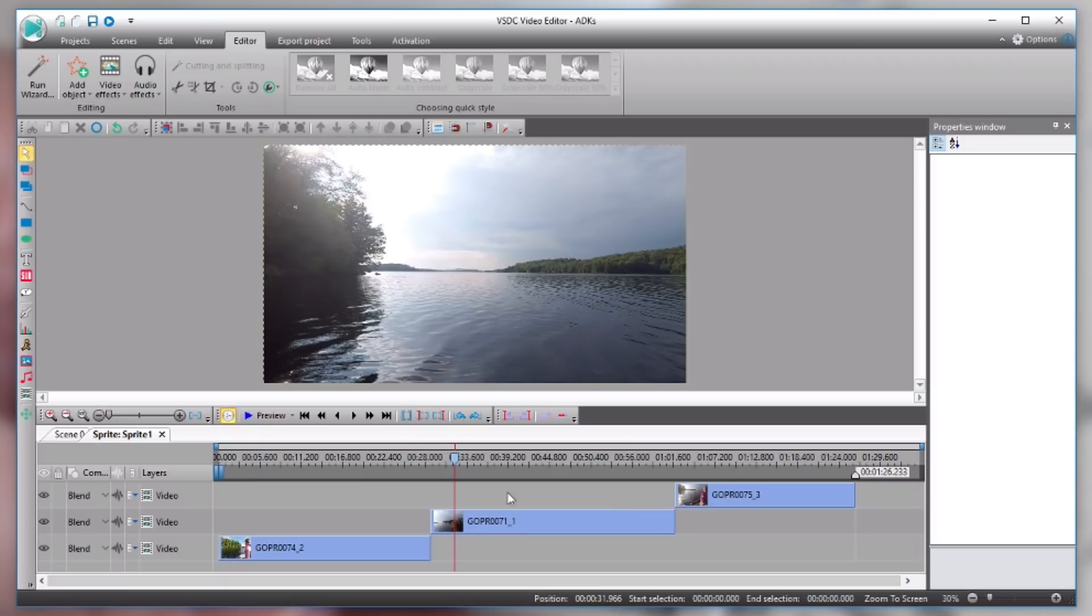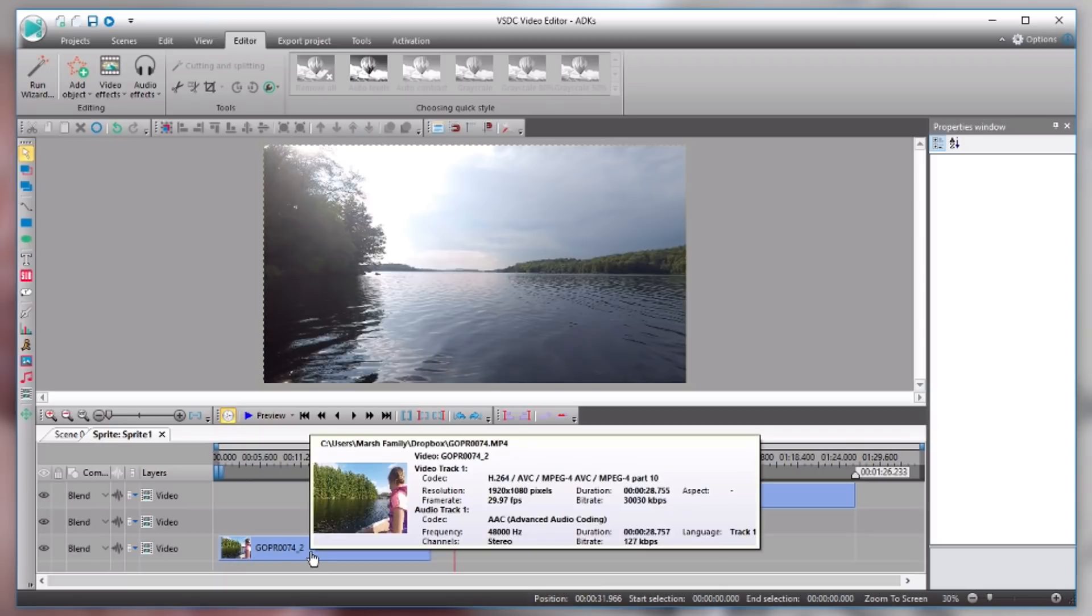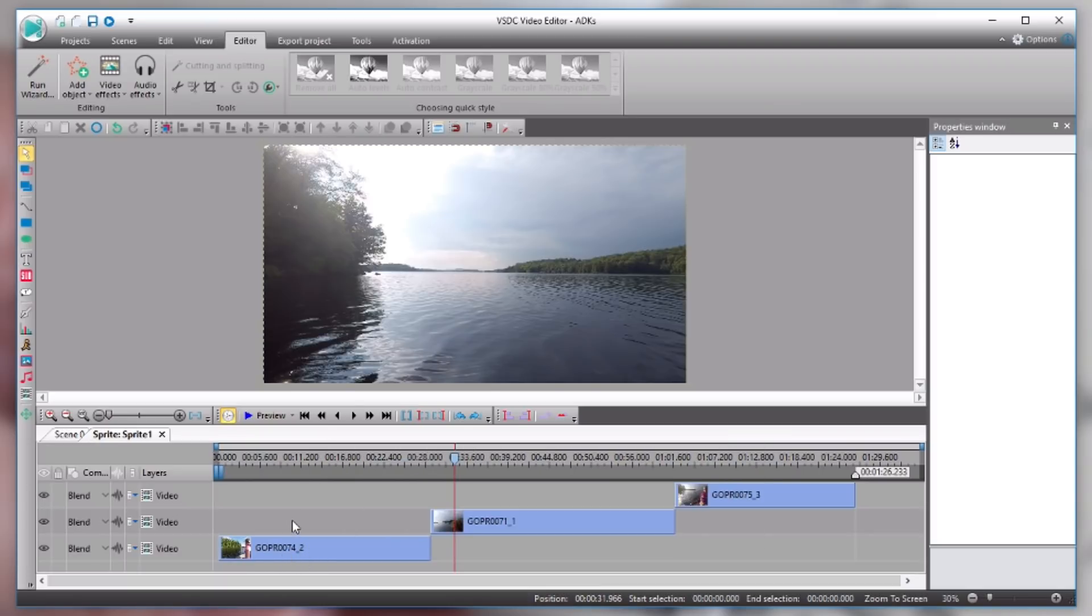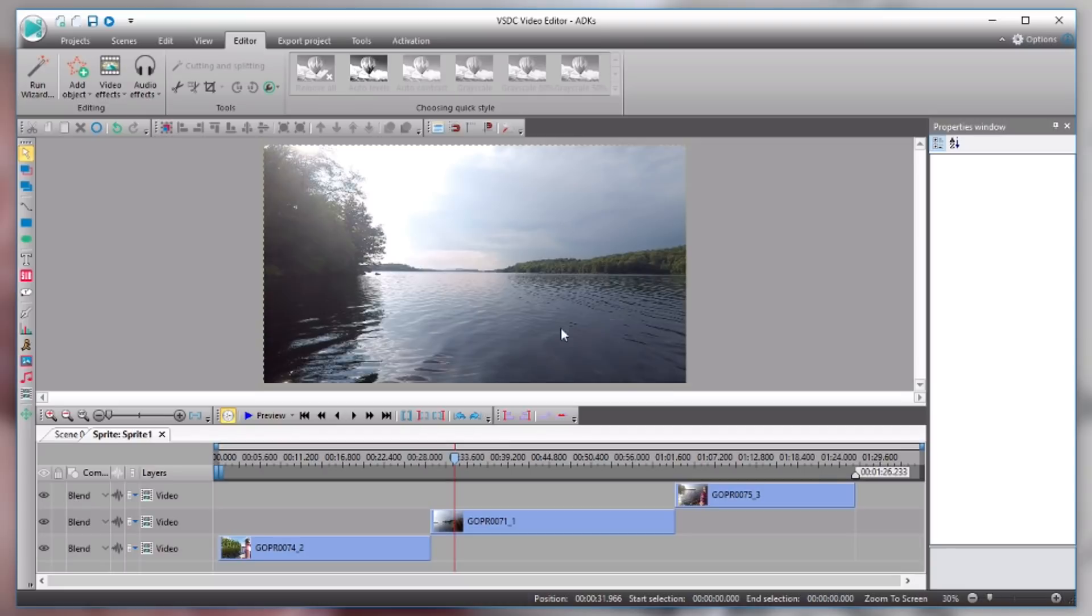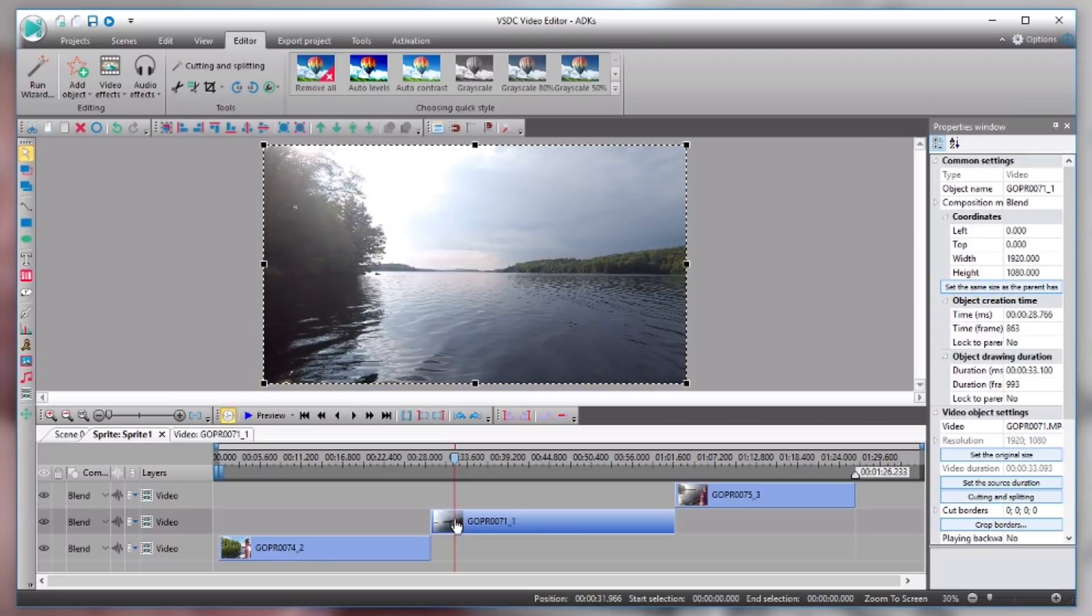So on this timeline each clip is on its own layer and this is a little bit confusing at first because it's actually kind of the opposite of what you would expect. Your bottom layer here, the one that's down here at the bottom, is actually the top layer of what you see. So let me just explain real quick. So you can see on your screen right now there's a lake and there's a sky and stuff. Well my cursor, my time indicator, my scrubber bar, whatever you want to call it, is showing you this clip right here.